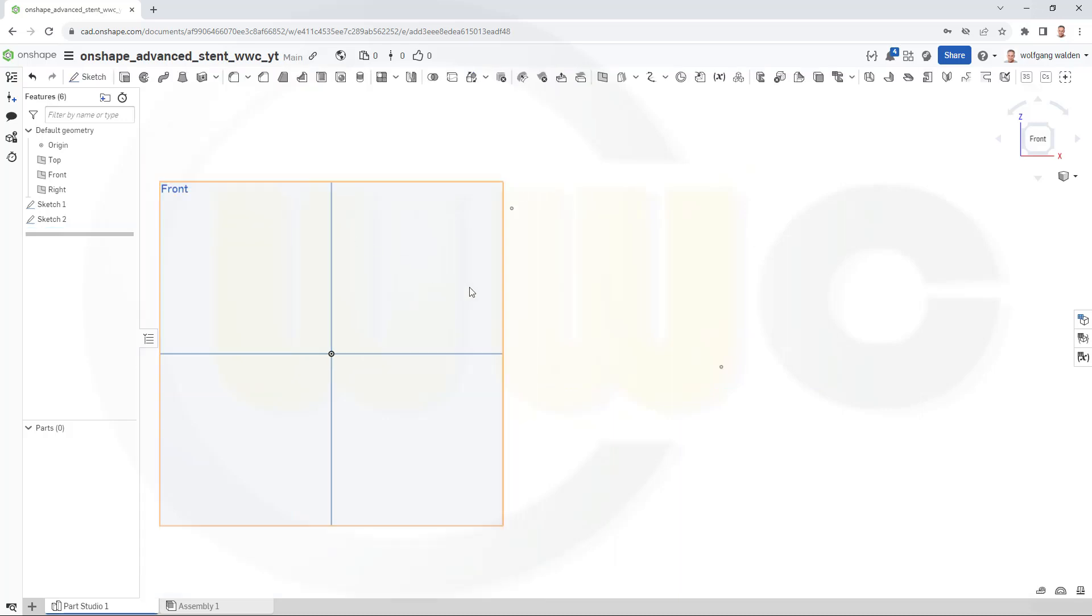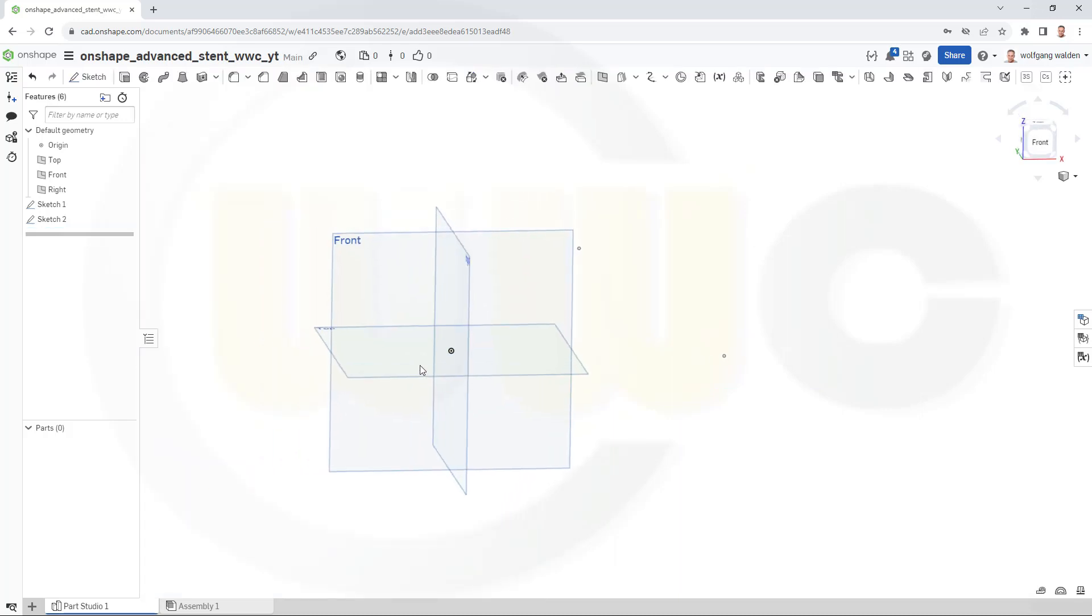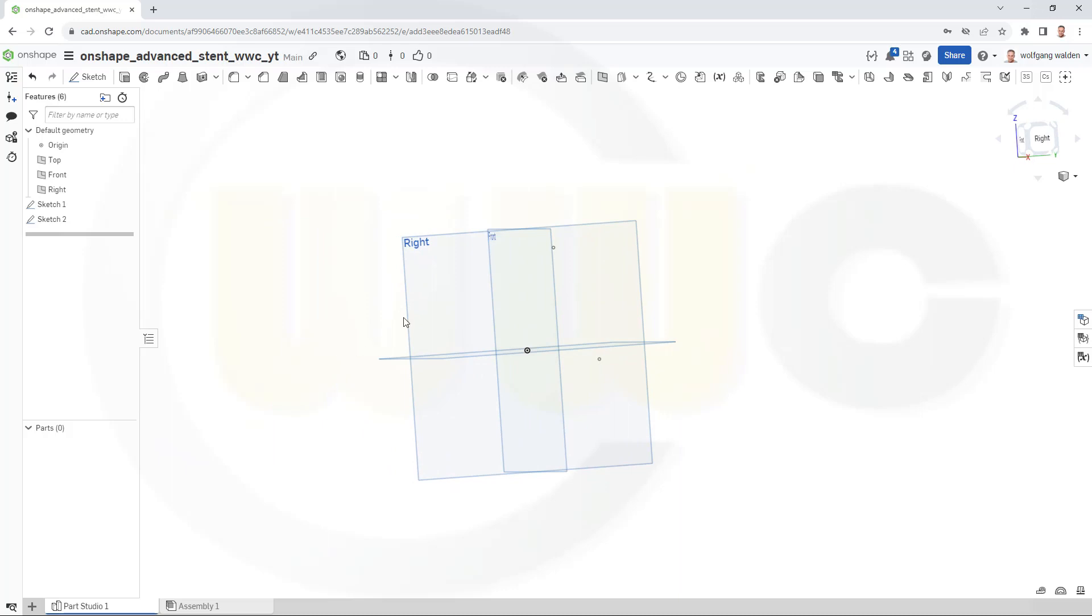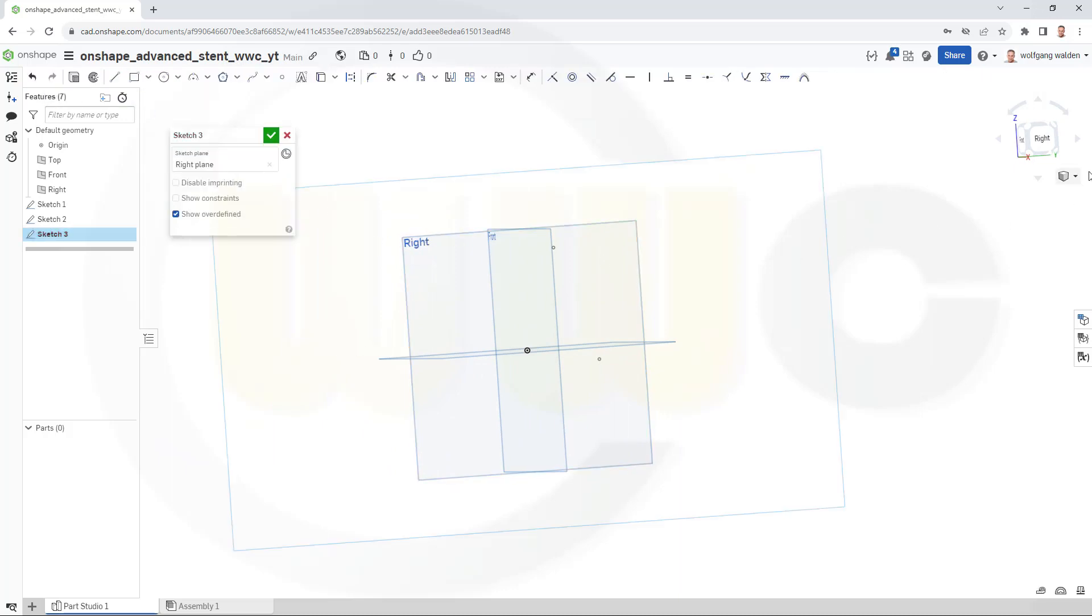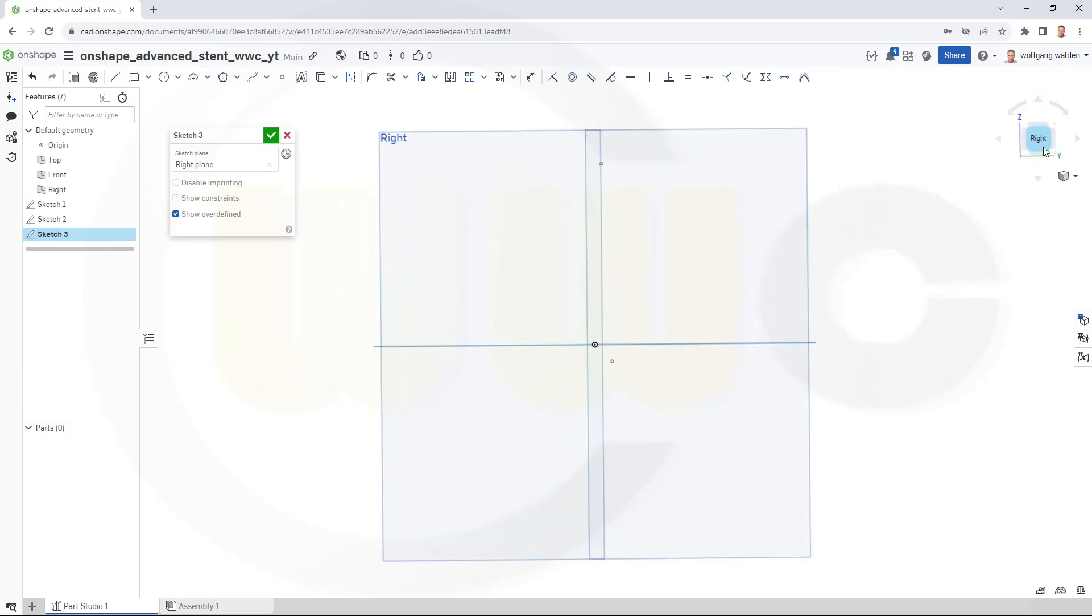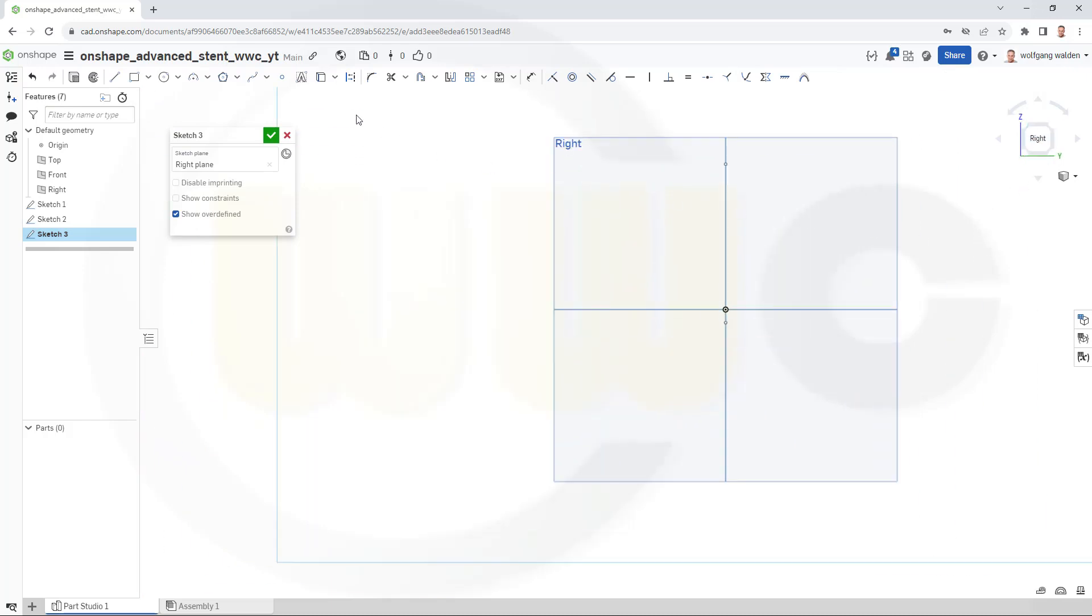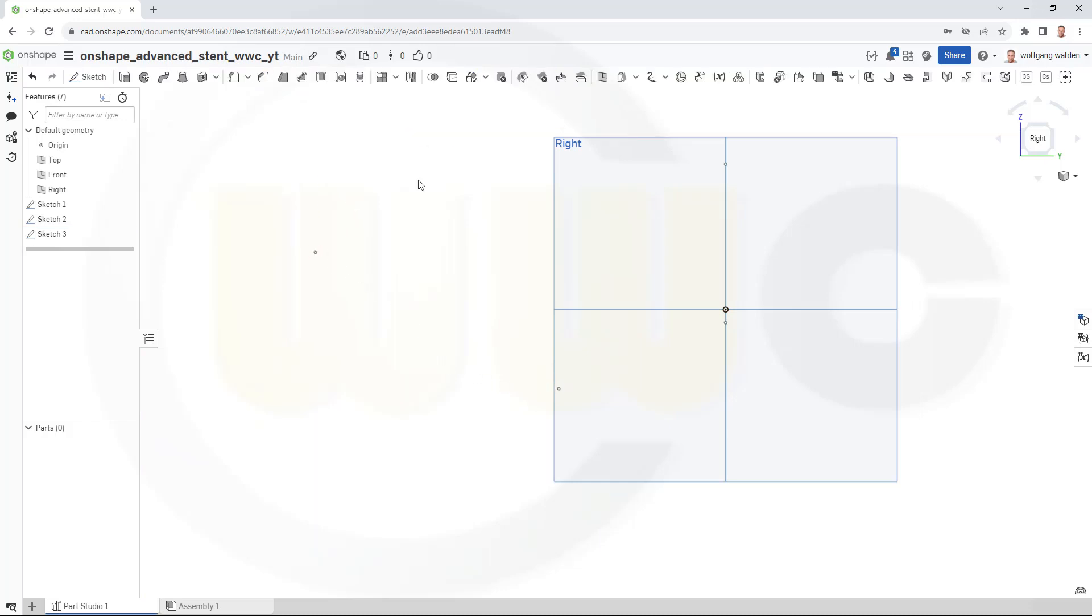Close this sketch and then let's go to the right plane, another sketch right there. And some more points, maybe one here and one over there. That should do the trick.